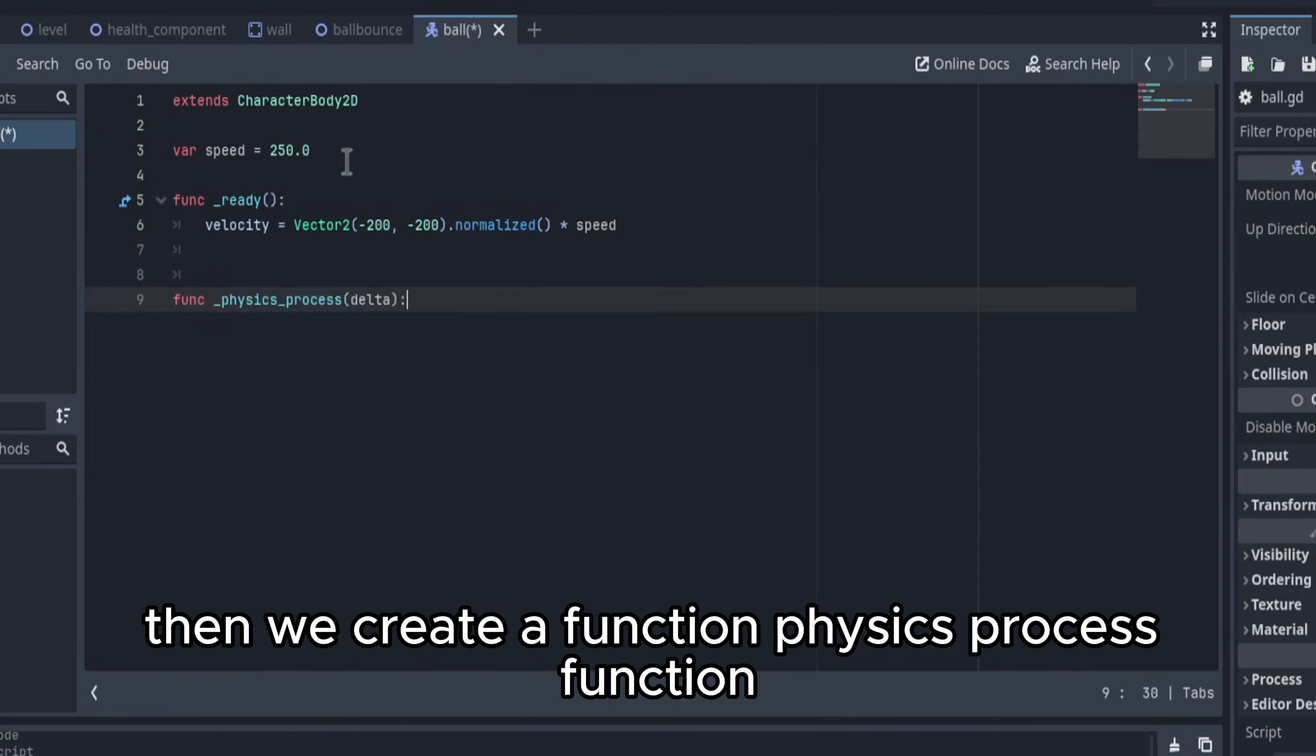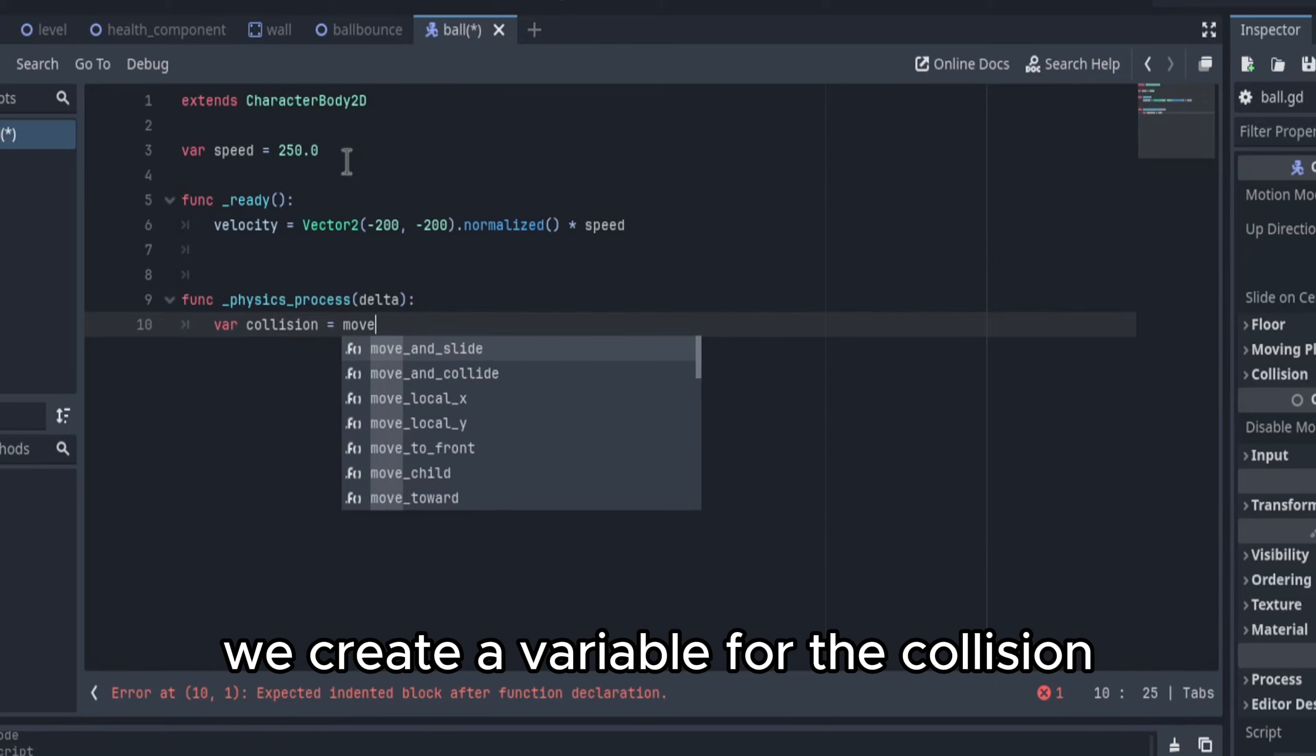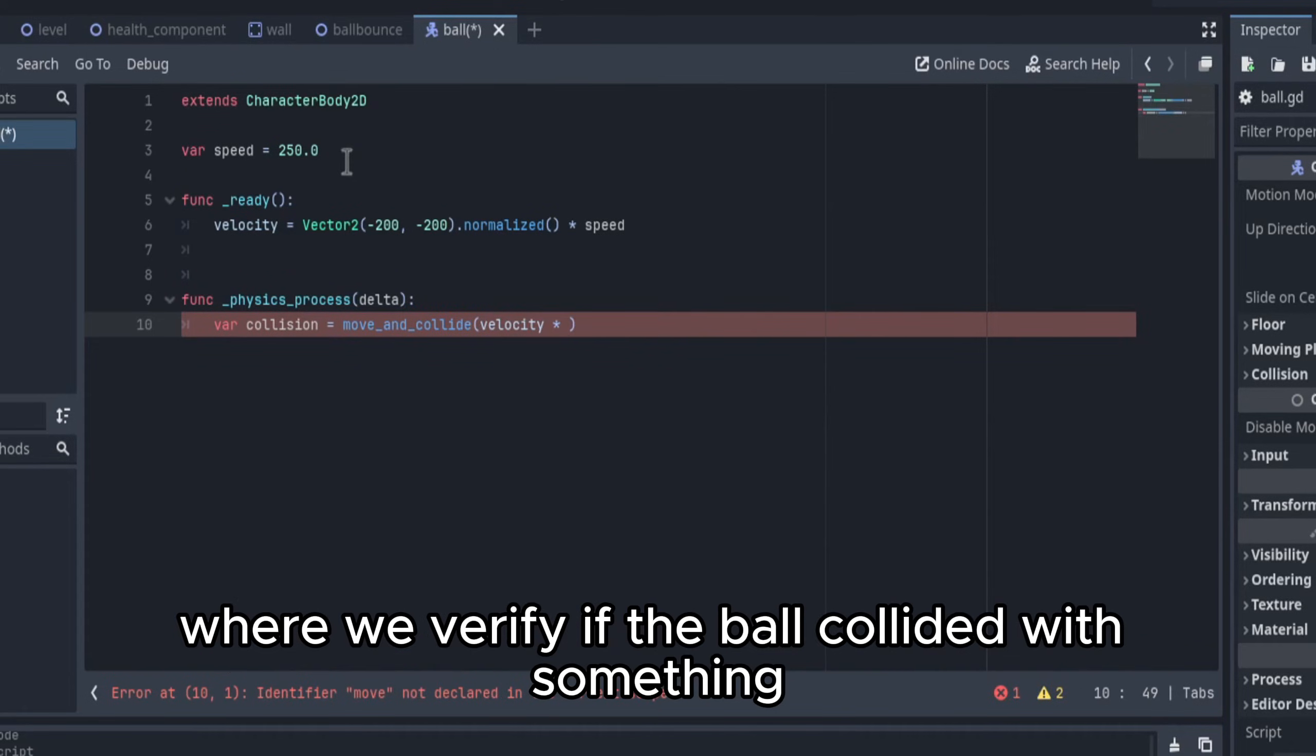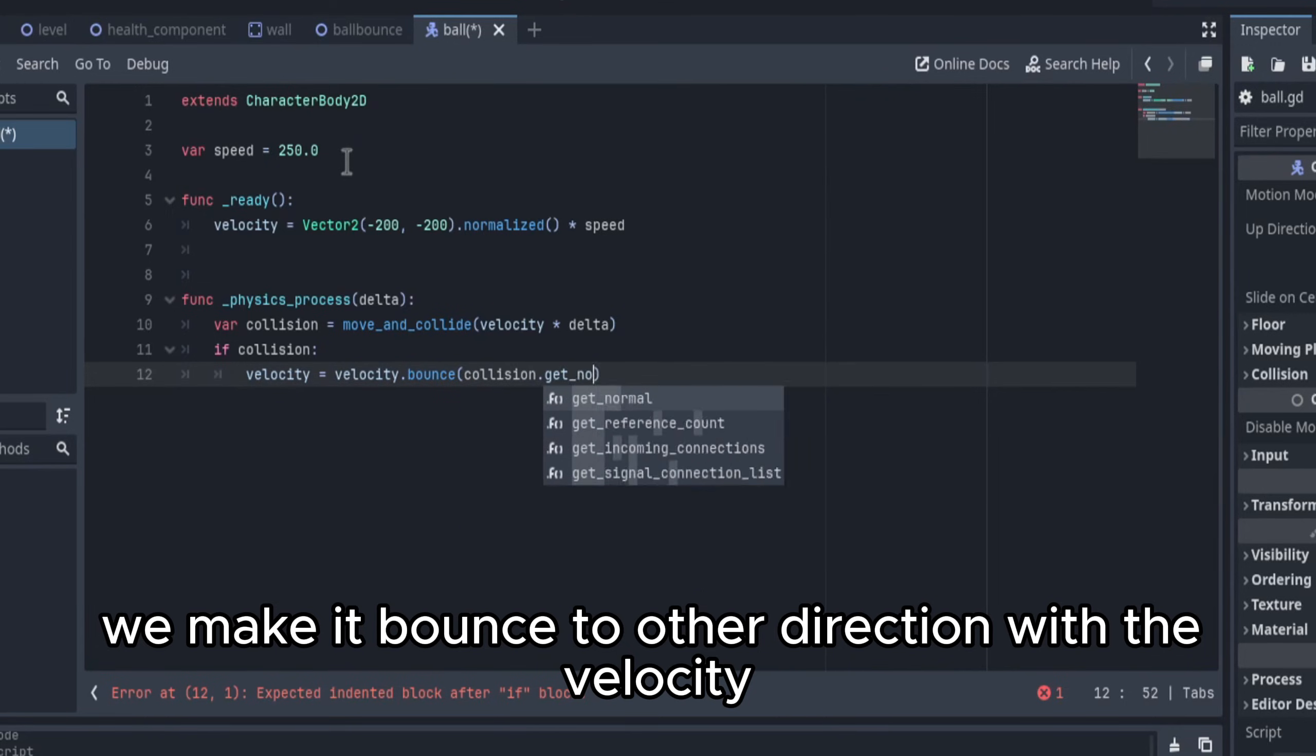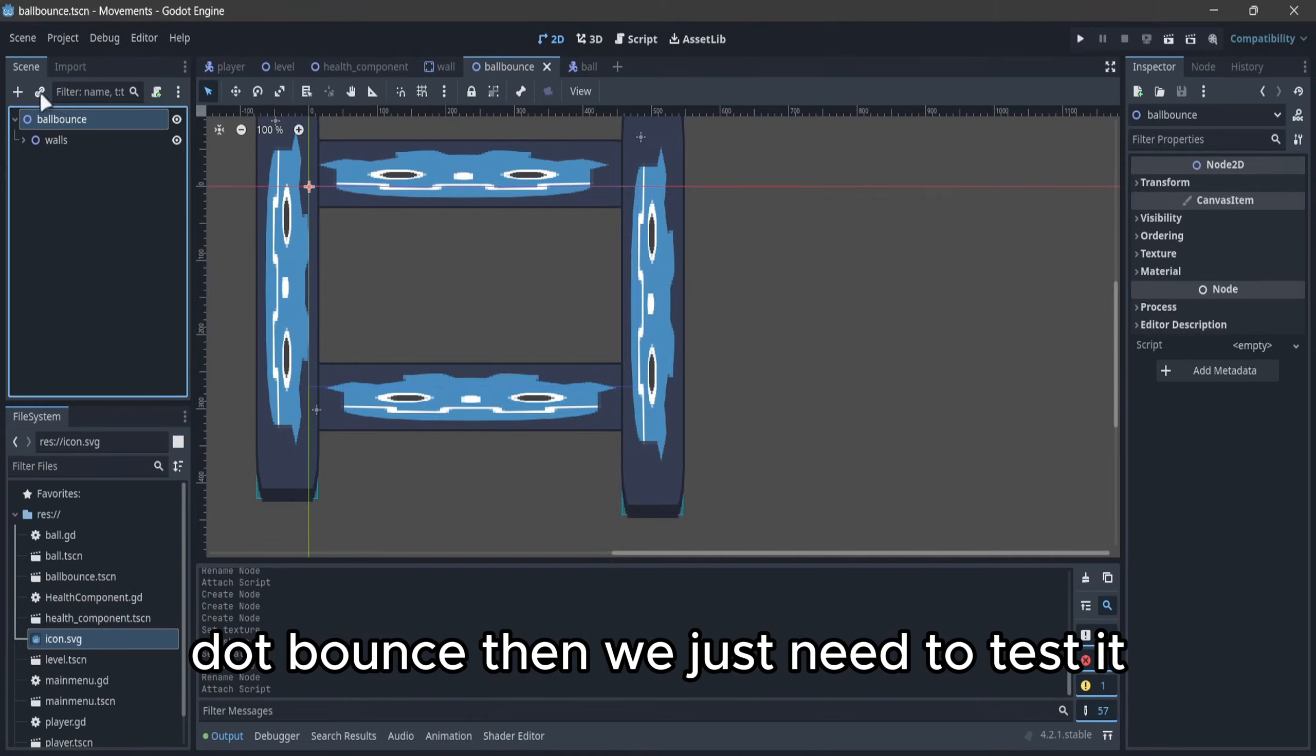Then we create a function, physics process function. We create a variable for the collision, where we verify if the ball collided with something, and if collided, we make it bounce to the other direction with the velocity.bounce.